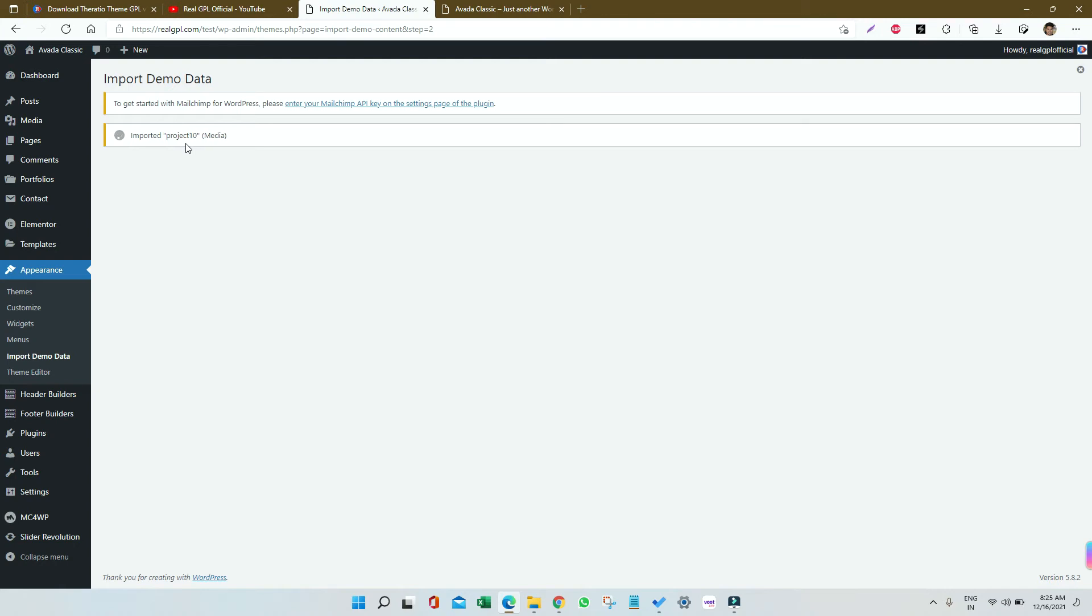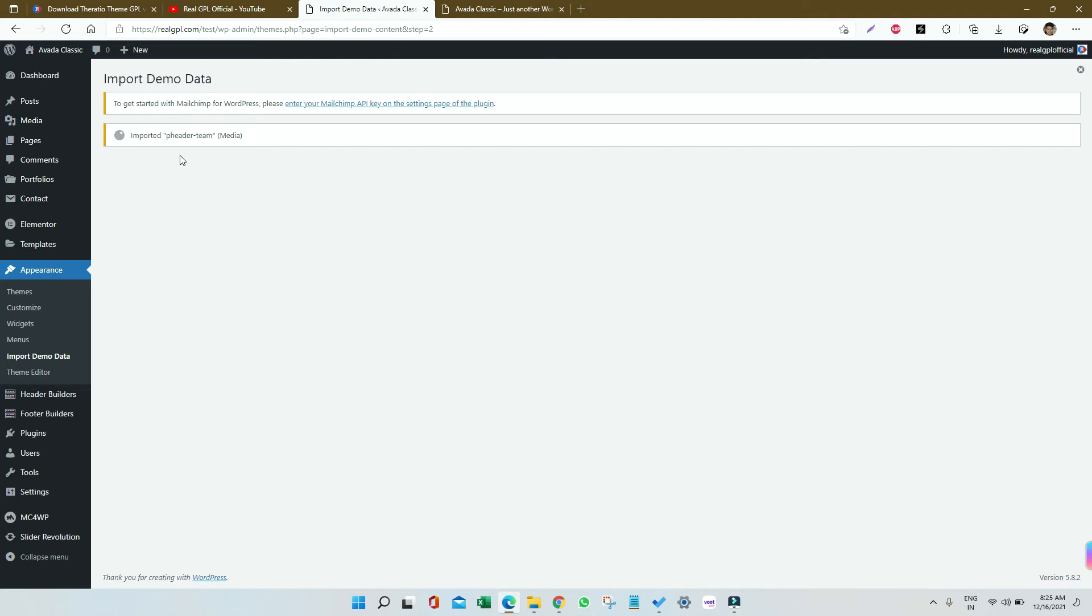Make sure you are having a PHP configuration where the PHP execution time is 300 and memory should be at least 256 megabyte, otherwise the import may fail for you.